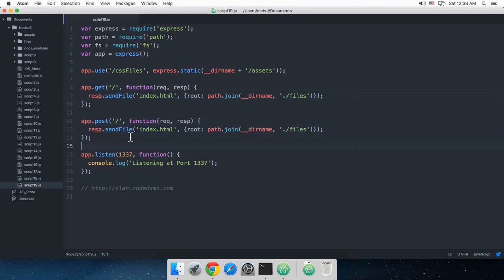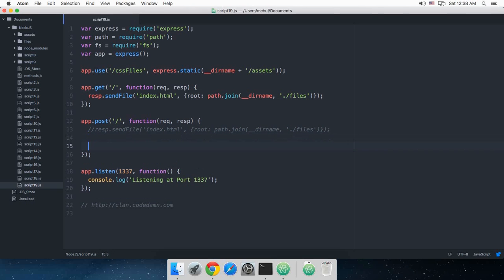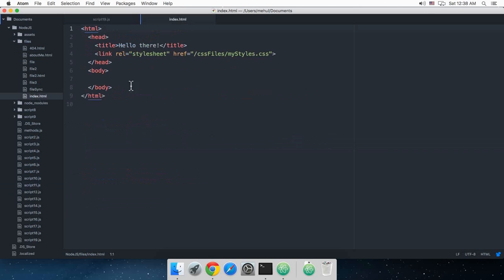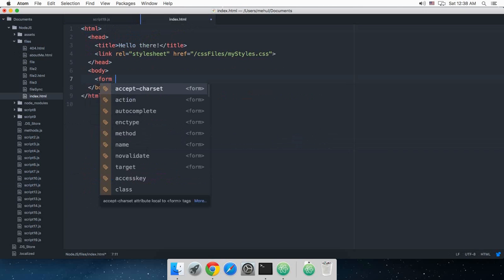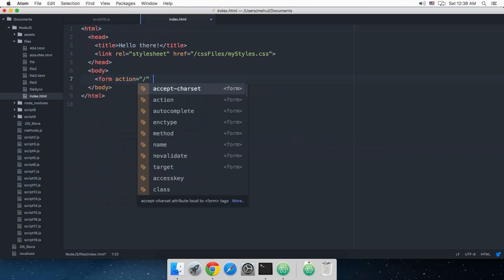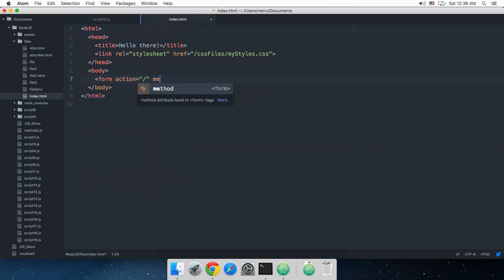So I'm just going to get rid of this file right there, and for the GET method let's just go to files index and create a form. I'm just going to say action to home page only.